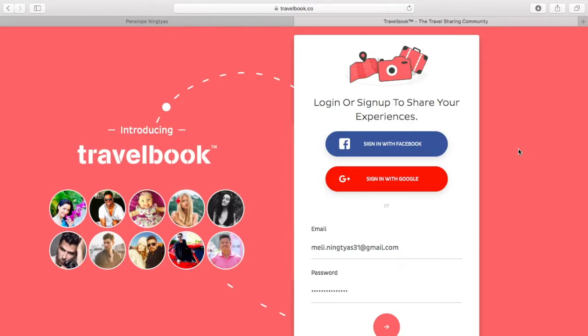As you have received and activated your invitation mail in your mailbox, go ahead and click on that button. Make sure that you are already signed into Facebook with the correct email address. So I'm gonna go ahead and sign in with Facebook.